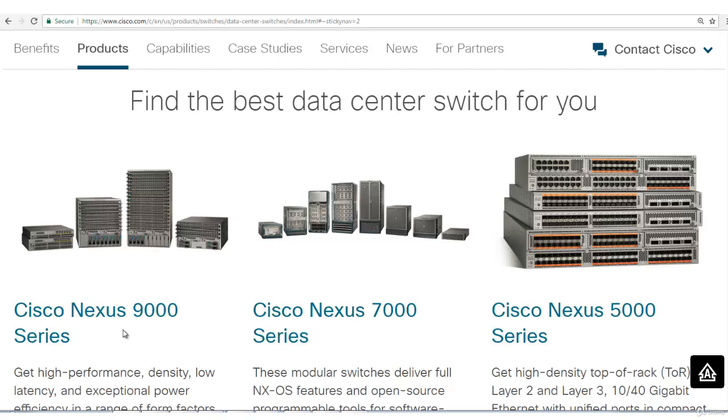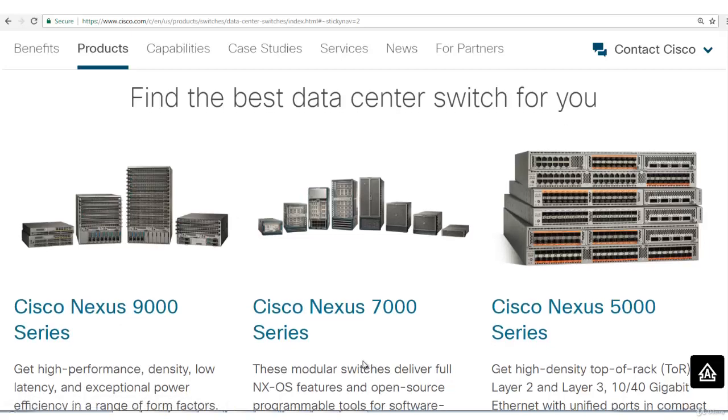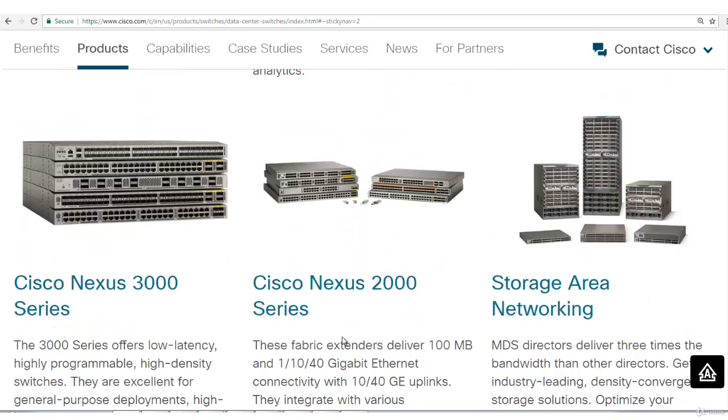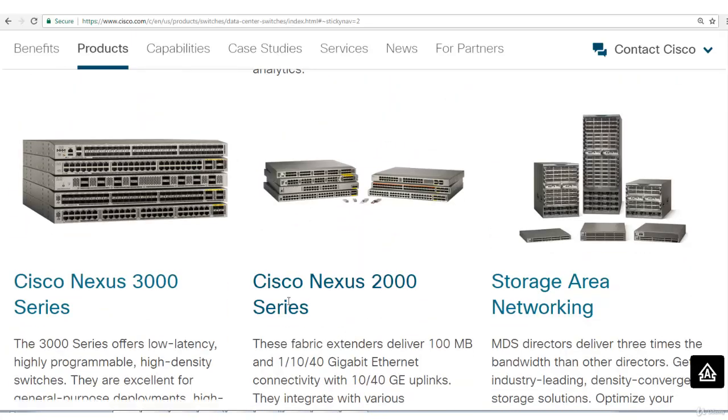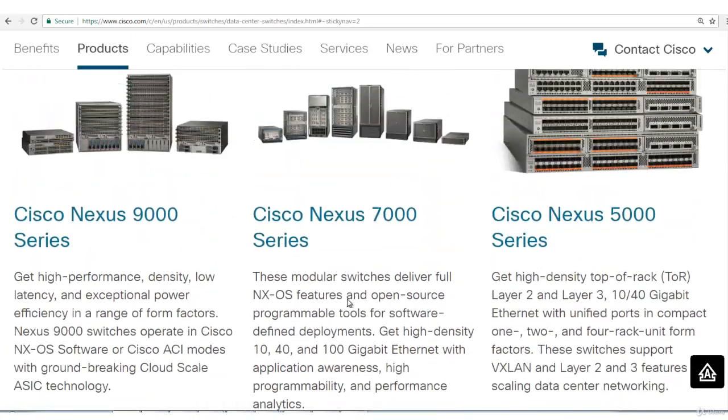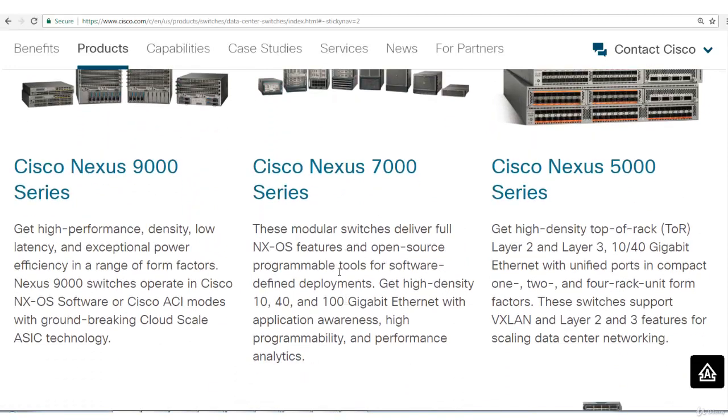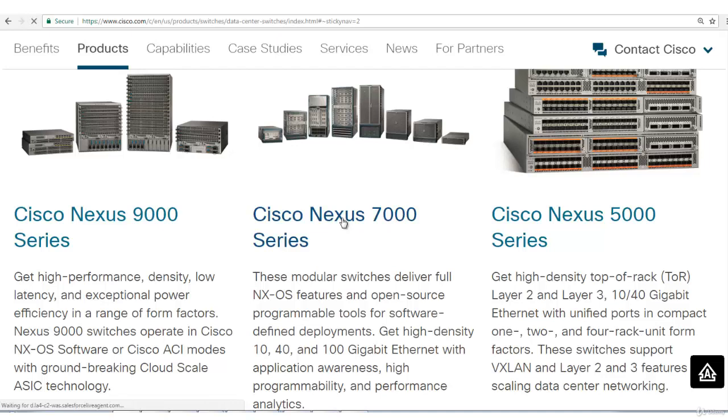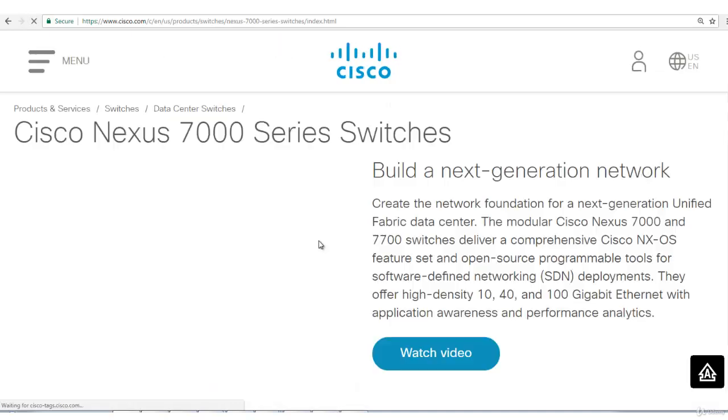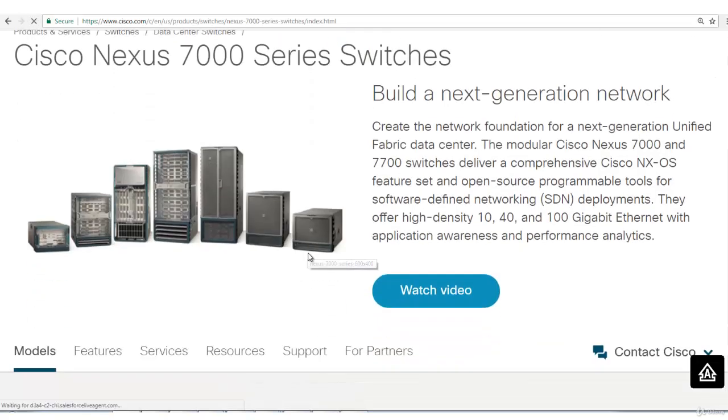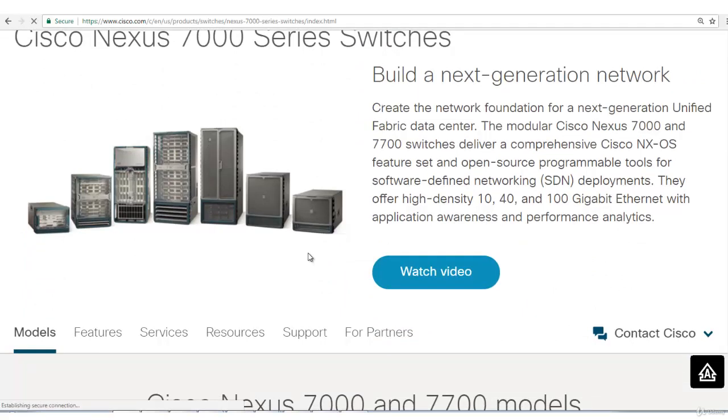I'll basically cover 7000 series, 5000 series and 2000. In this particular lecture I'll go into the detail of chassis of Nexus 7000 series. I'll make comparison of it. Just click over here. Now you've got into 7000 series switches.